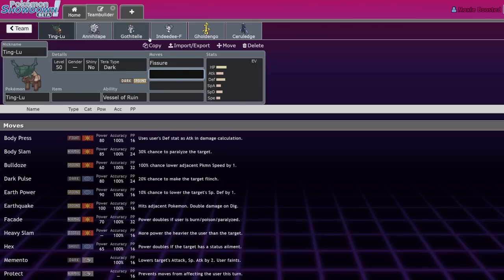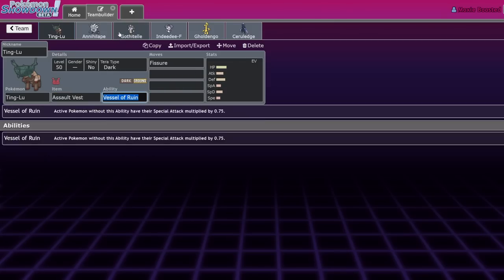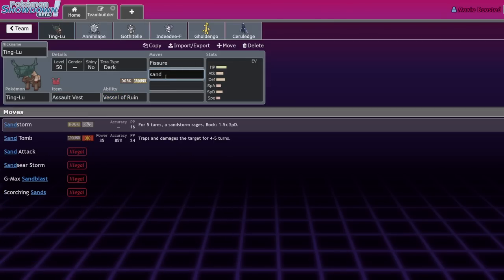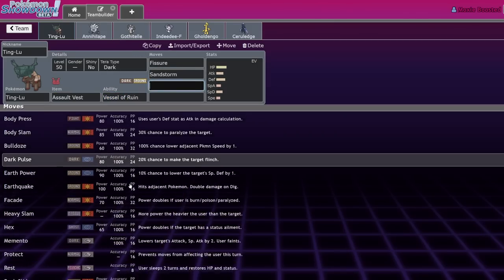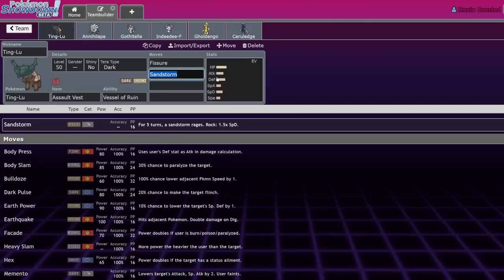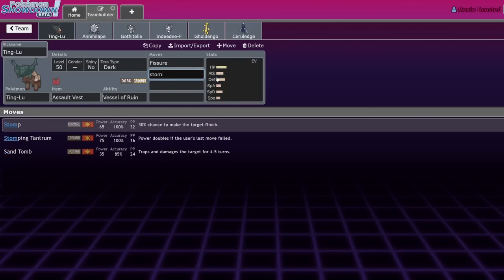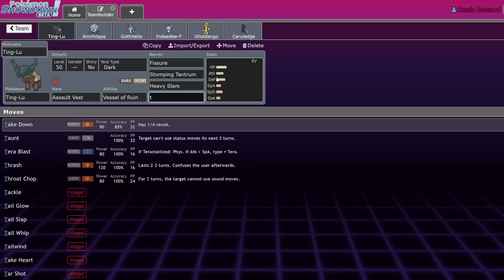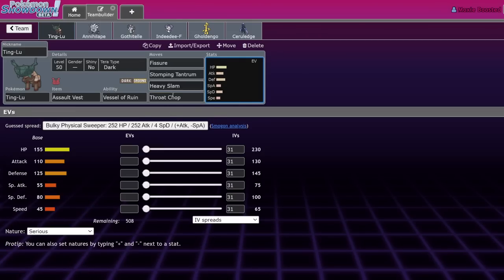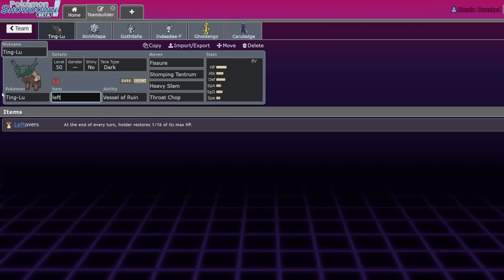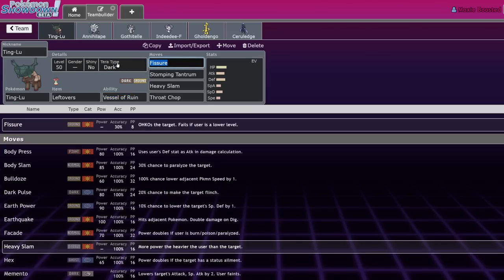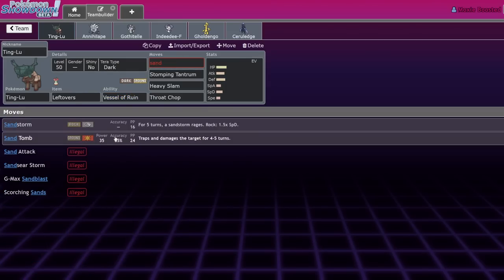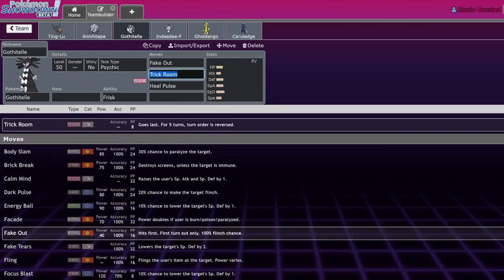Gothtail also has access to Heal Pulse, which we actually did see win a regional. You can do the stupid Heal Pulse strategy. I've even seen something weird like Sand Tomb just for chip damage. There are two routes - the Fissure, Stomping Tantrum, Heavy Slam offensive set, or the uber defensive Leftovers set where you're like a Perish Trap enabler.